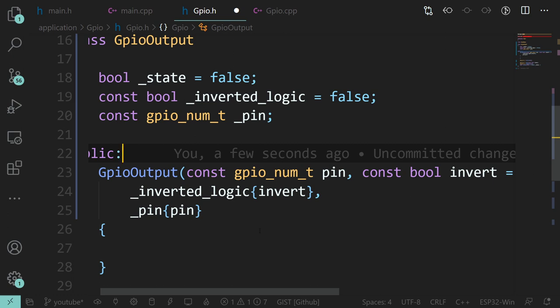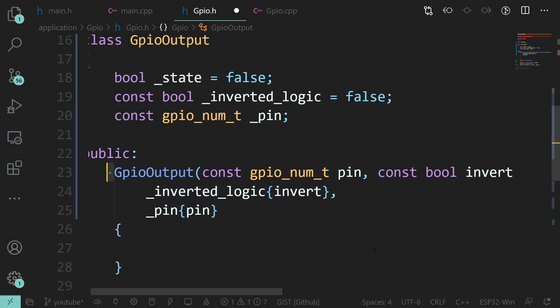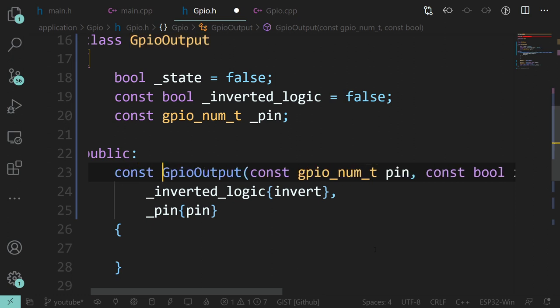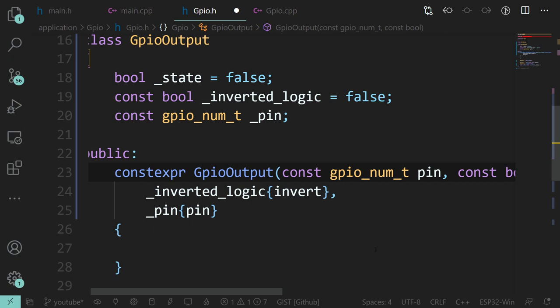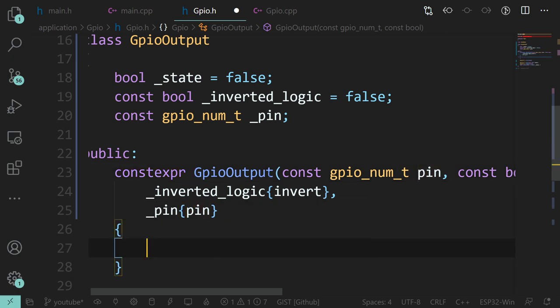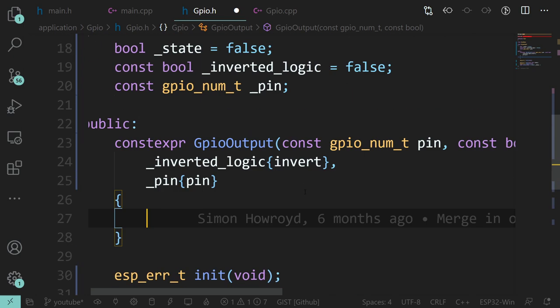Nothing special is happening in this constructor - it's just setting some constants. So this whole thing can actually be constexpr, which means this will get evaluated at compile time rather than at runtime. Although with optimizations turned on it's probably going to do that anyway, but let's be proper about it.